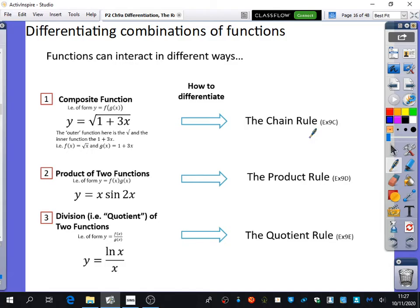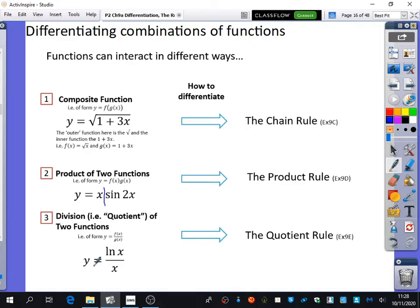You can also have things that are products of two functions. A product just means that two things have been multiplied together. Here you can clearly see the two functions are x and sine 2x. Sine 2x also happens to be a composite function, because there is a 2x function inside the sine function. If there's a product of two functions, you use the product rule. If you have a division of two functions - which is called a quotient - you use something called the quotient rule. That pretty much ticks off everything about differentiation and covers all the types of functions we know about.